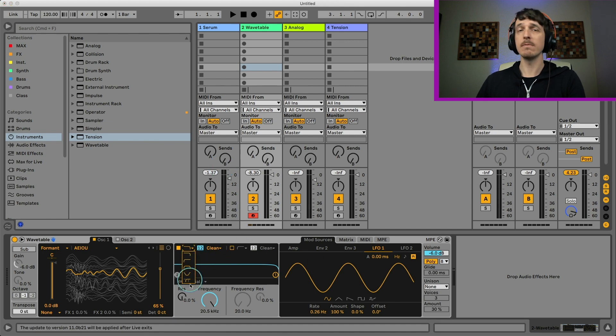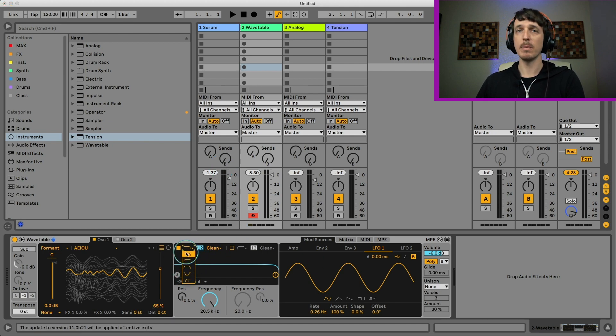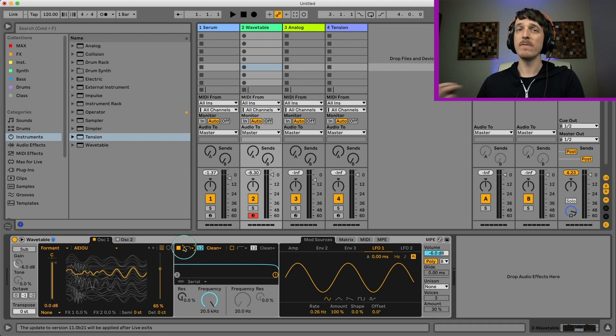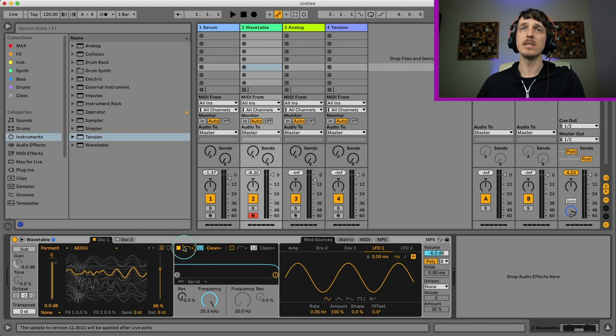Unfortunately, there are no formant filters here. So you're just stuck with your regular low-pass, high-pass, band-pass kind of filters. So if I want formant filters inside of Live, there's only two places to do that.